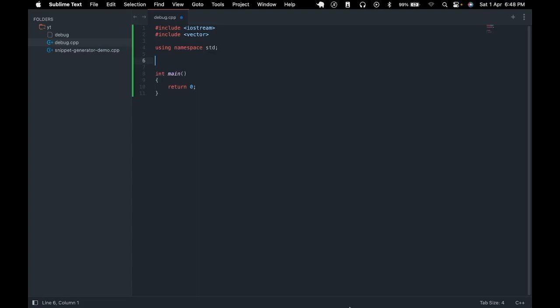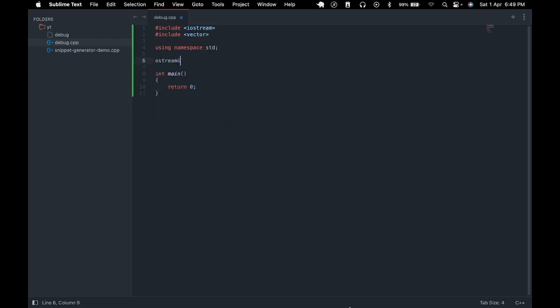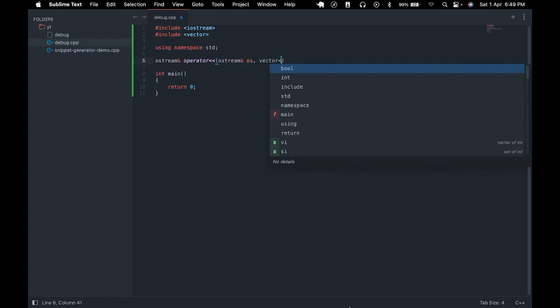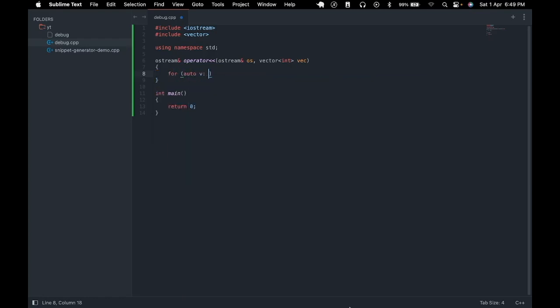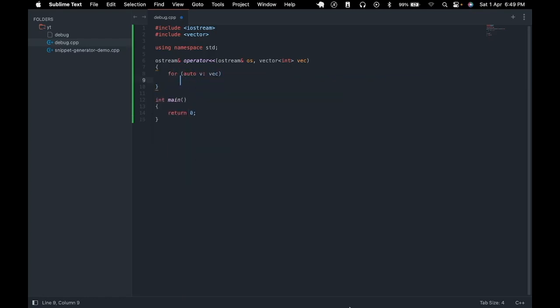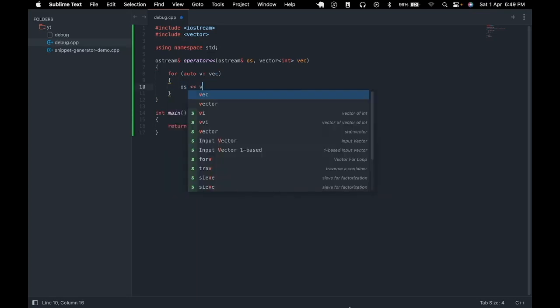So we are going to override the insertion operator of the output streams allowing it to print a vector of integers directly to the output streams. To do so we have to first use this function signature which returns an output stream reference, has a function name of operator insertion. Then the first argument is an output stream reference followed by the vector of integers. So we iterate over each value in the vector and insert those values into the output stream. We also insert a space into the output stream after every value and we then simply return the output stream reference.